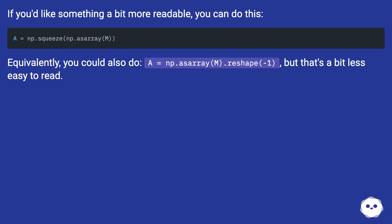Equivalently, you could also do A = np.asarray(M).reshape(-1), but that's a bit less easy to read.